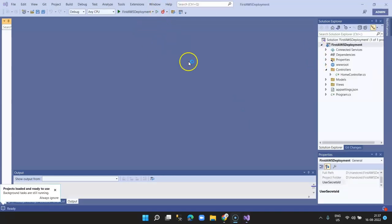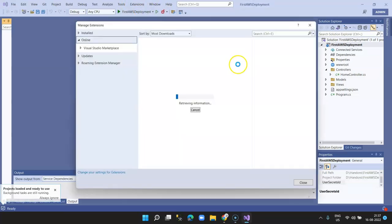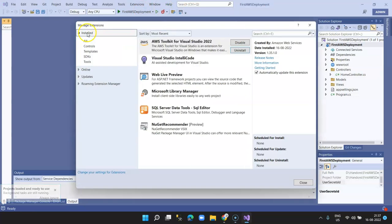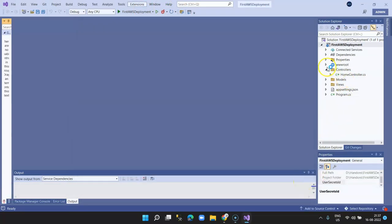Now when you go back to Extensions in the top menu, you'll be able to see it is already installed. In order to deploy your application to AWS cloud, we need an AWS account with a valid access key and secret key.